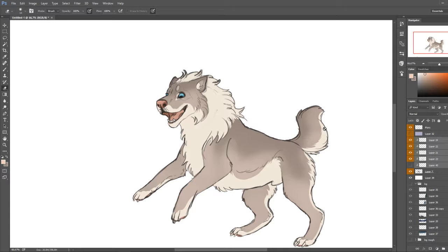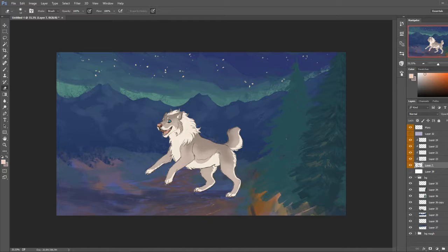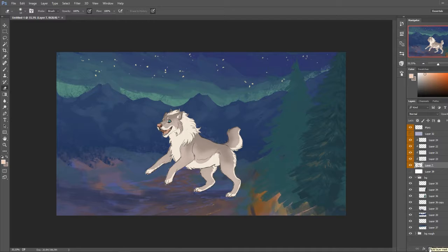So that's the clipping mask. Now for the second mask that I want to show you is this one right here. It's called add layer mask.